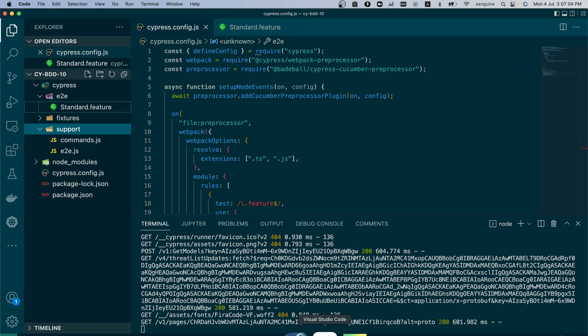And in the video after that we will do that of scenario outline using the shortest method possible to write your test cases. Thank you once again for watching and do not forget to hit the like button and also the subscribe button. And do not forget to share with friends. Thank you and bye-bye.